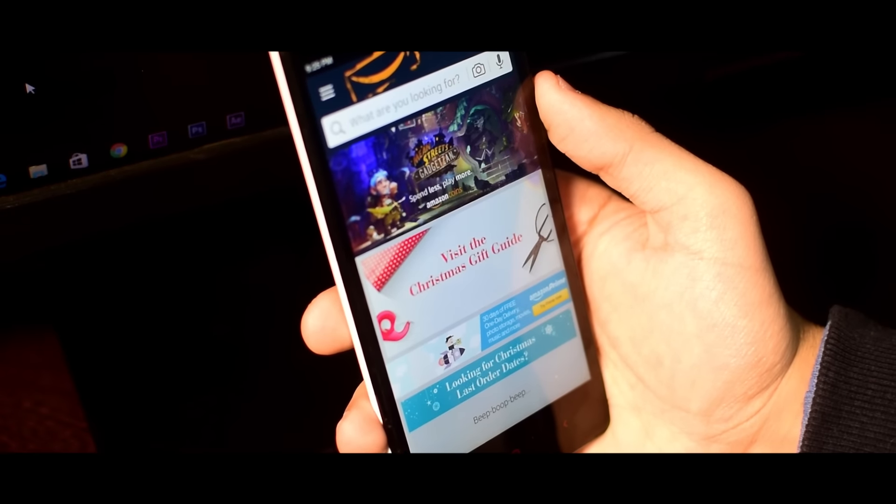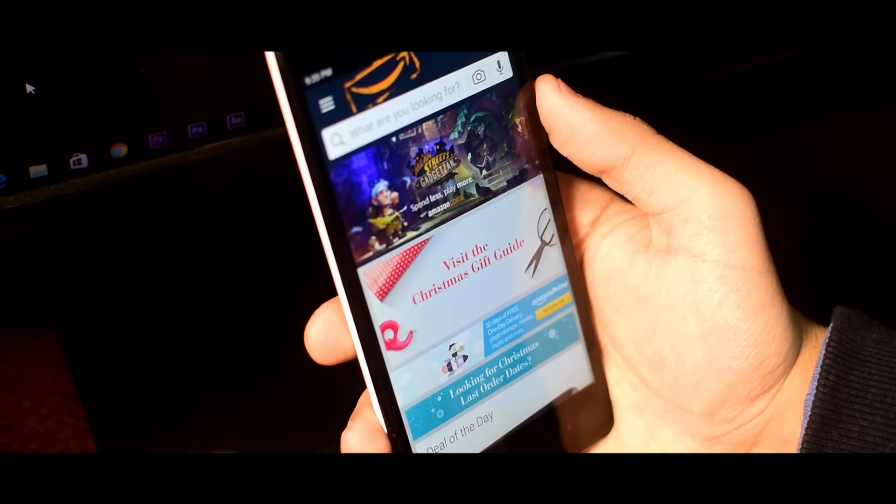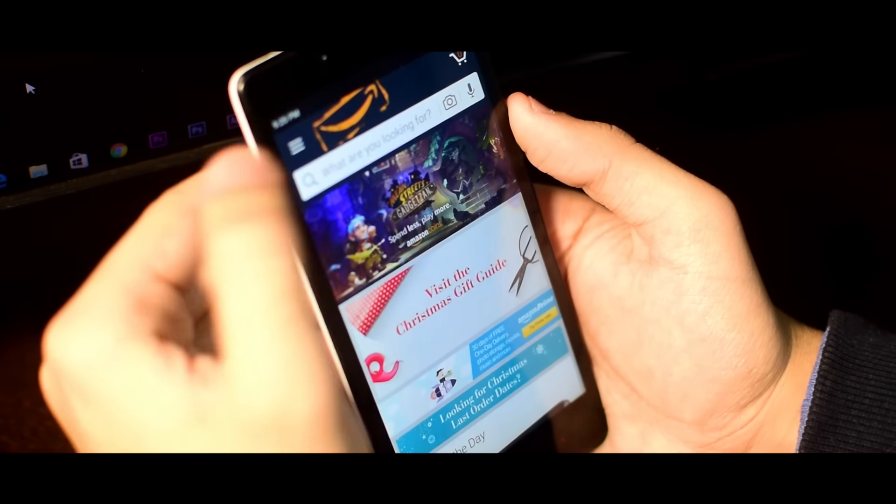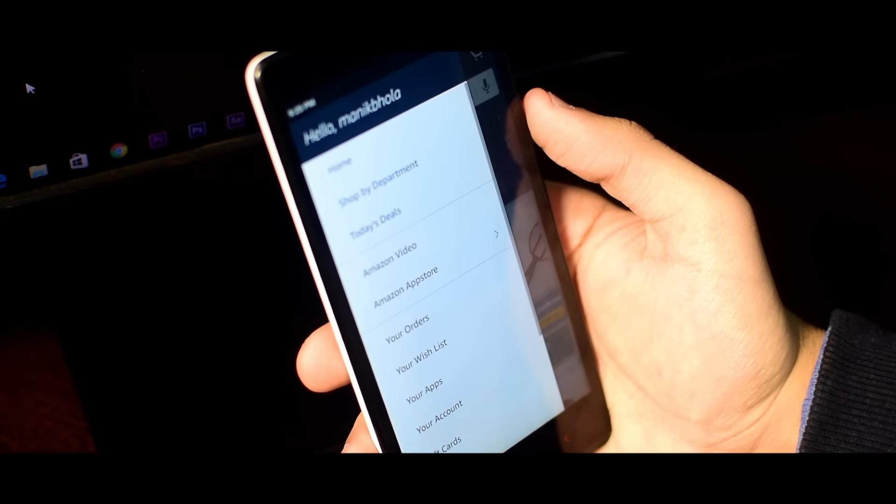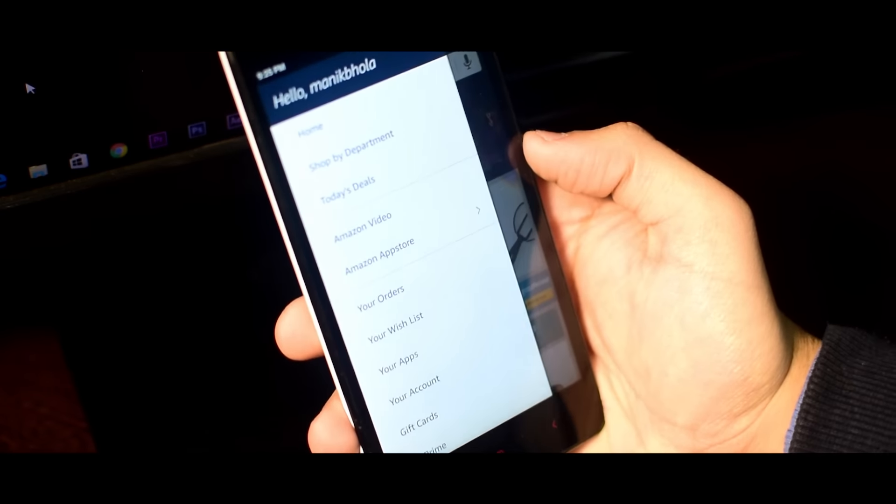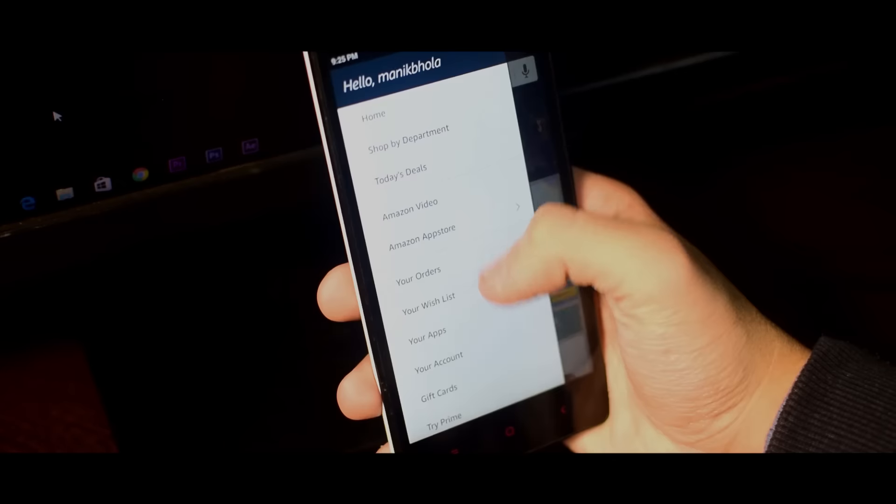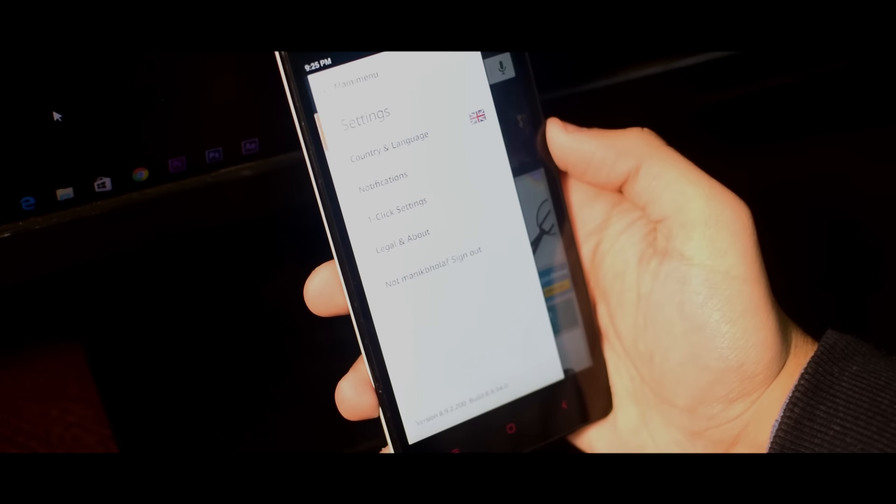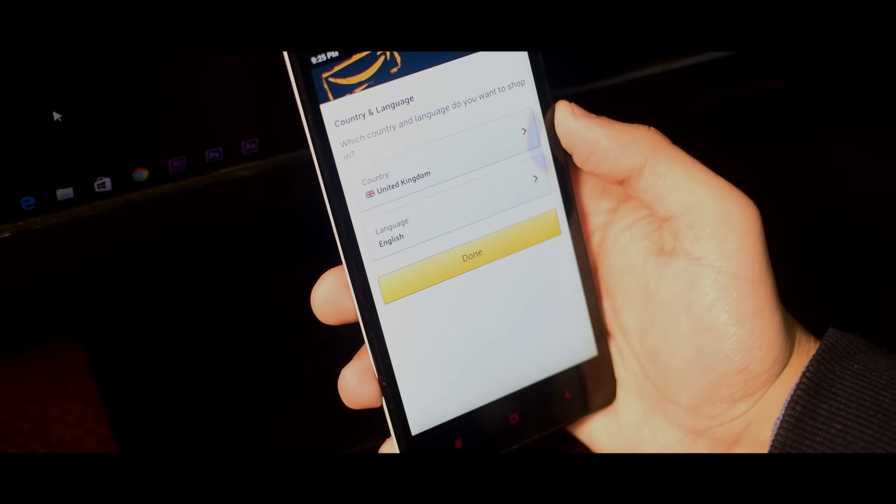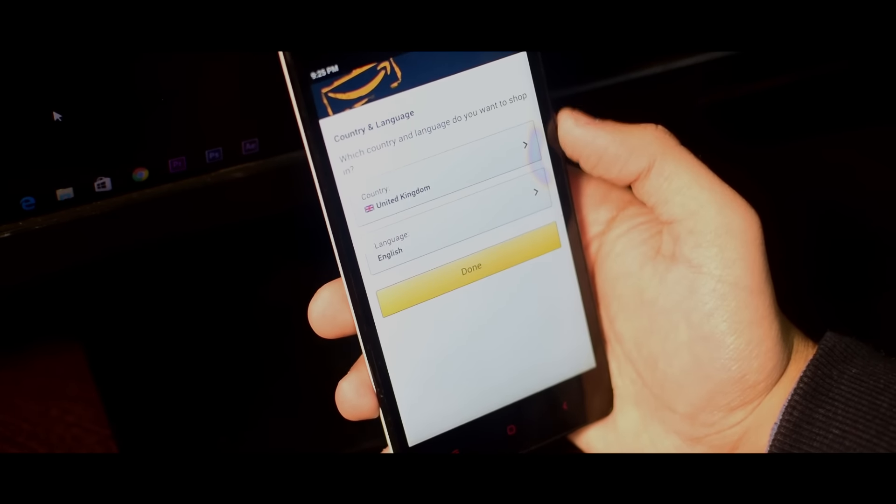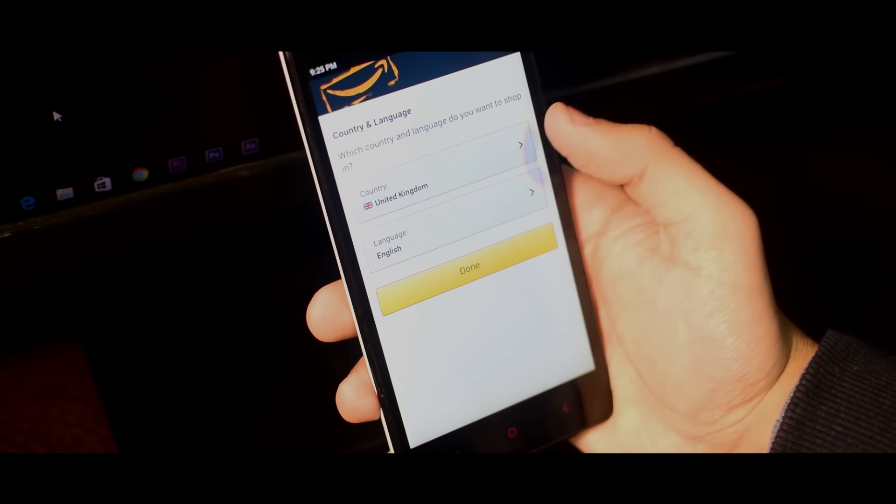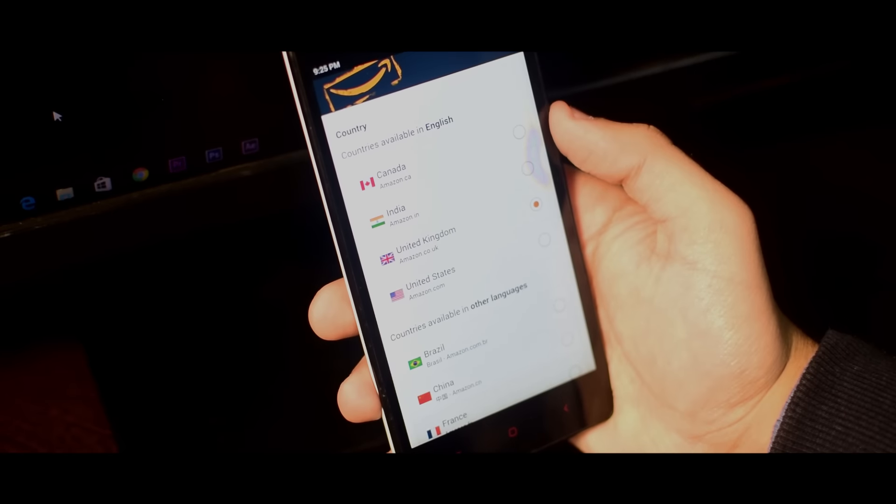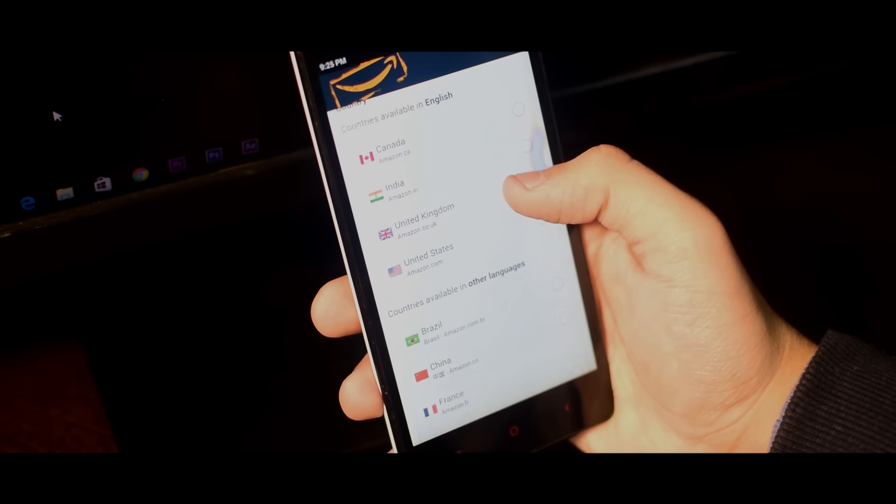So for this you will have to do one thing. Once the app is installed then go to its settings and from here go to country and language. Now you wanna make sure that your country is set to US or UK and you are good to go.